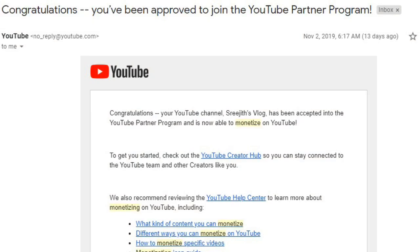Once I crossed my watch hours, my channel was automatically submitted for review. After crossing the watch hours, I received an email in November — that was November 2nd. On November 1st, I submitted my channel for review. On November 2nd, I received an email from YouTube about my channel. The review process can take around one to two months.